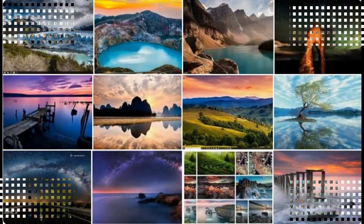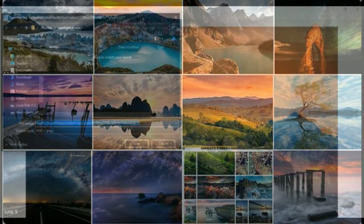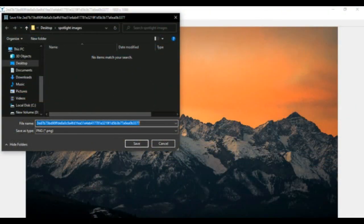Not all the images are useful as wallpapers — only the widescreen images are the ones we are looking for. Save the images you like and later you can use any of them as your desktop wallpaper.